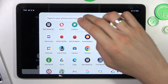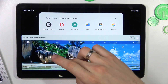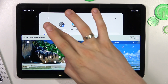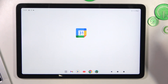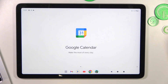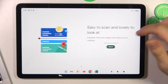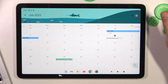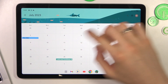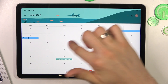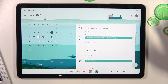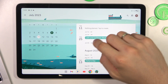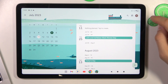It's very easy to do. You just need to open the calendar, then find the day on which you want to create the event.